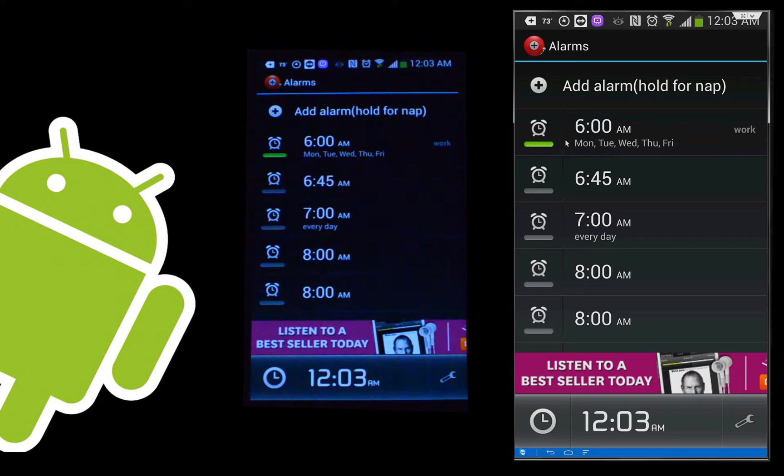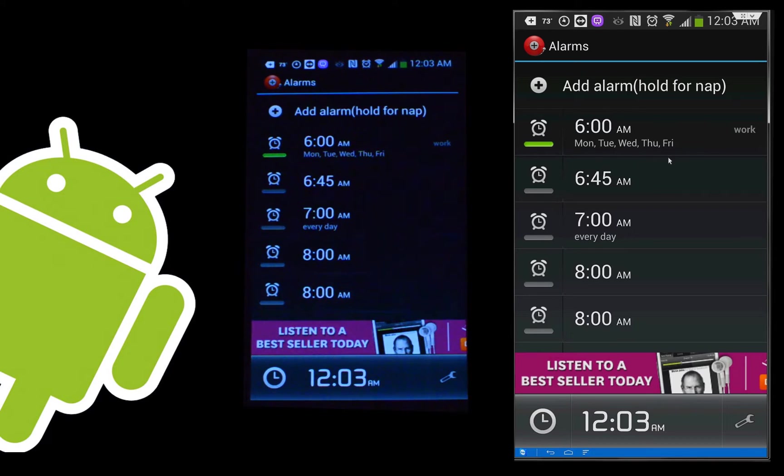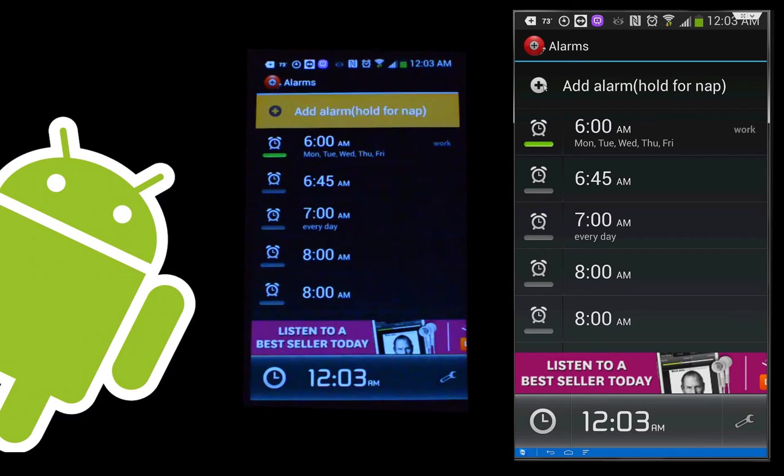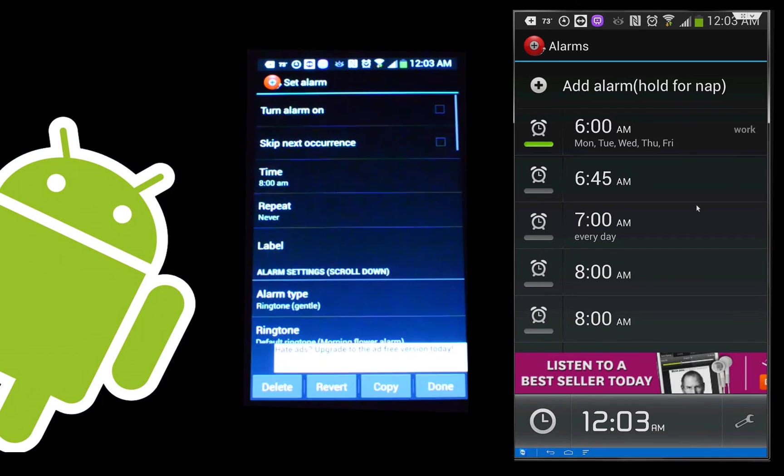You can see that my one alarm that I have enabled based on the green here, and these are deactivated because they're not green, is a Monday, Tuesday, Wednesday, Thursday, Friday standard workweek alarm that goes off at 6 a.m. And I even named it work, just so I know that's my work alarm. We'll go ahead and go into adding a new alarm and show you how that looks.